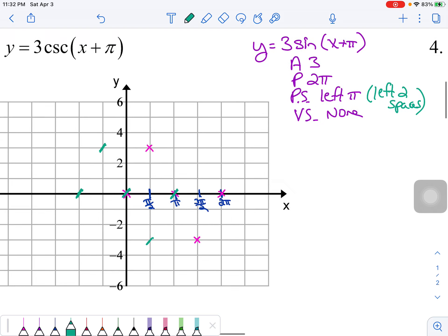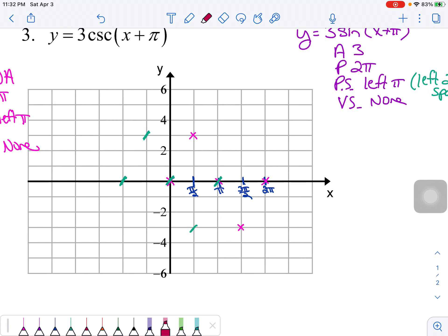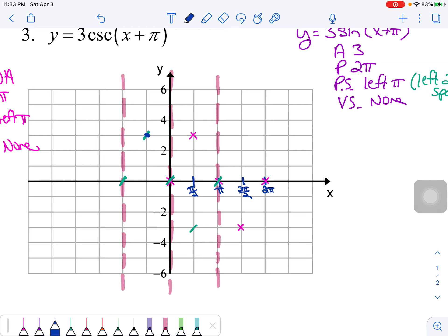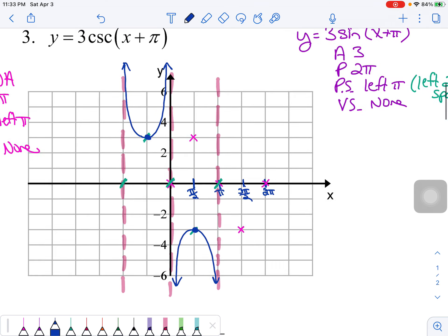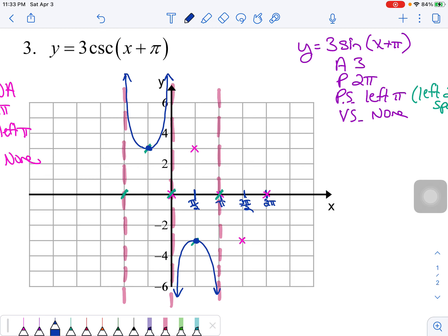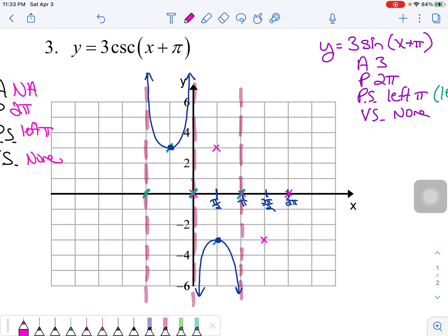Now I've moved sine to its final location. To graph the cosecant curve: anywhere sine crosses the midline, I draw a vertical asymptote — three of them total. Wherever sine has a maximum at positive 3, cosecant curves up to infinity. Wherever sine has a minimum at negative 3, cosecant curves down to negative infinity. That's one full cycle of the cosecant curve for problem 3.